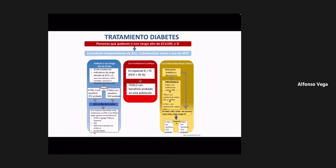Del lado derecho de la imagen, en color café, está lo que se recomienda para personas diabéticas con enfermedad renal crónica. La evaluamos en función de la filtración glomerular, calculable con diversas fórmulas disponibles incluso en teléfono inteligente, o por la presencia de albúmina. Los fármacos recomendados son los mismos más nuevos: los que actúan a nivel del transportador renal y los agonistas de incretinas.